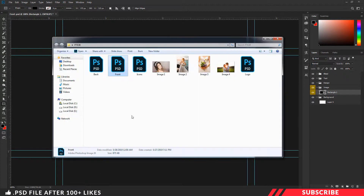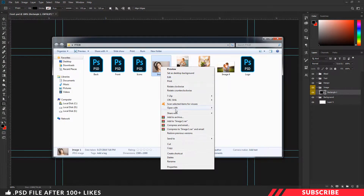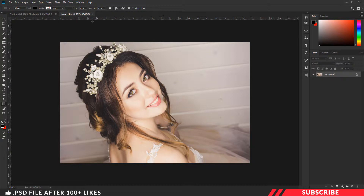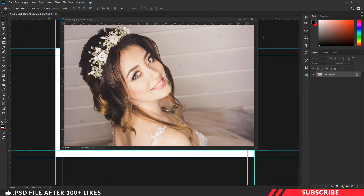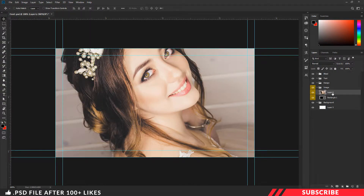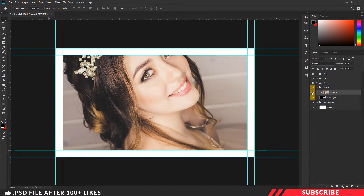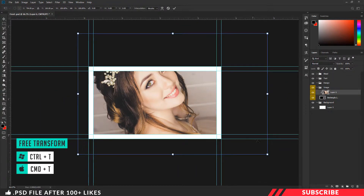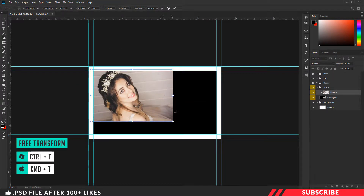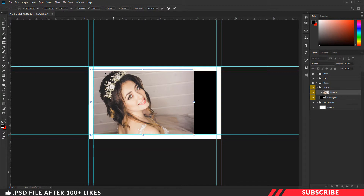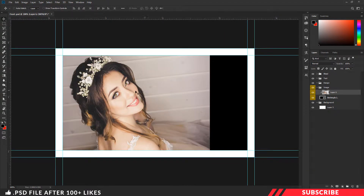Next go to the folder you downloaded and open image one inside Photoshop. Of course you can use your own image. Now drag and drop the image inside our canvas. Make sure to place the image right above the image placeholder layer. Now we are going to clip mask the layer — right click and create clip mask. Now enable the Free Transform tool (Ctrl+T) and resize the image.